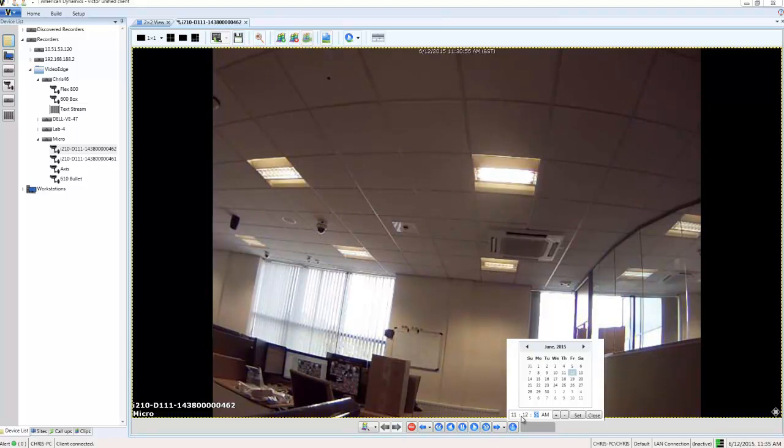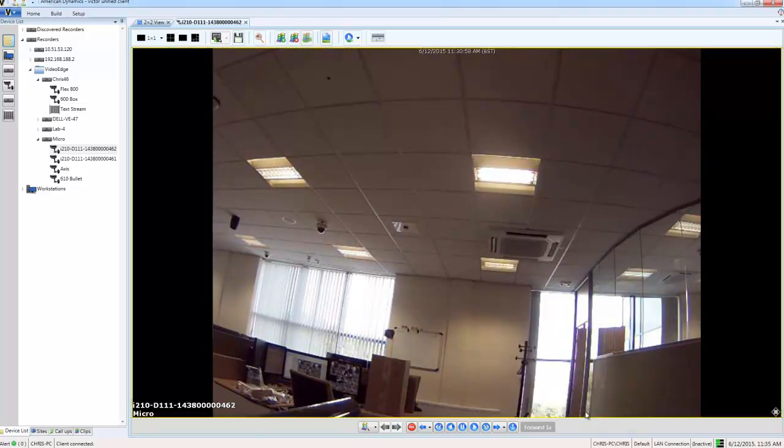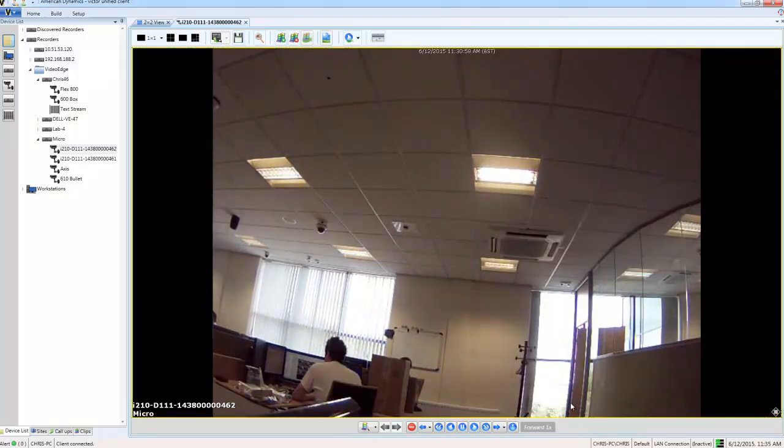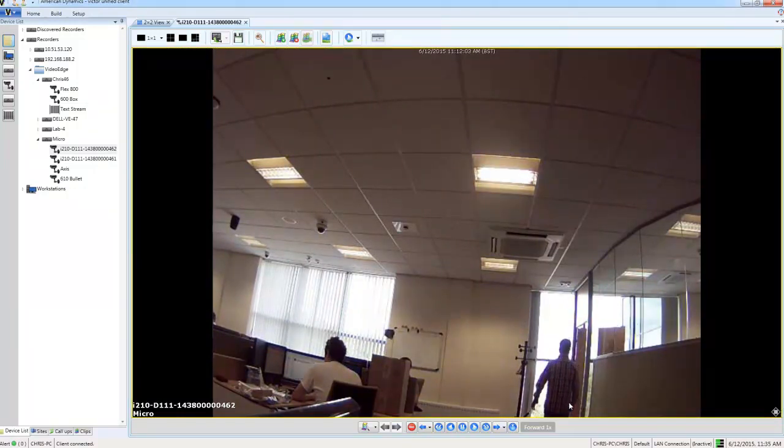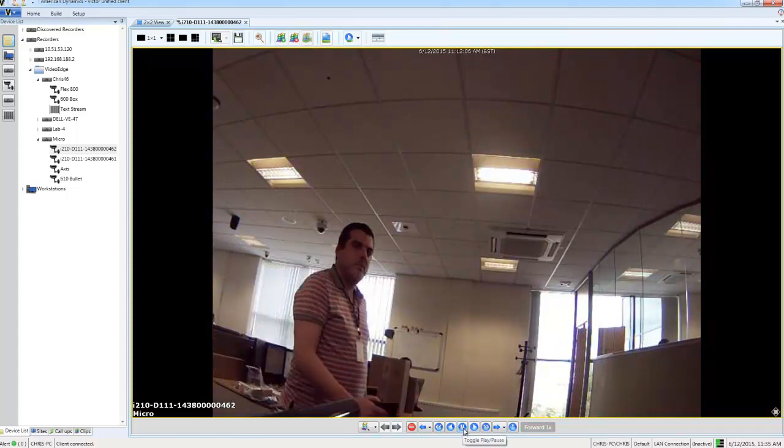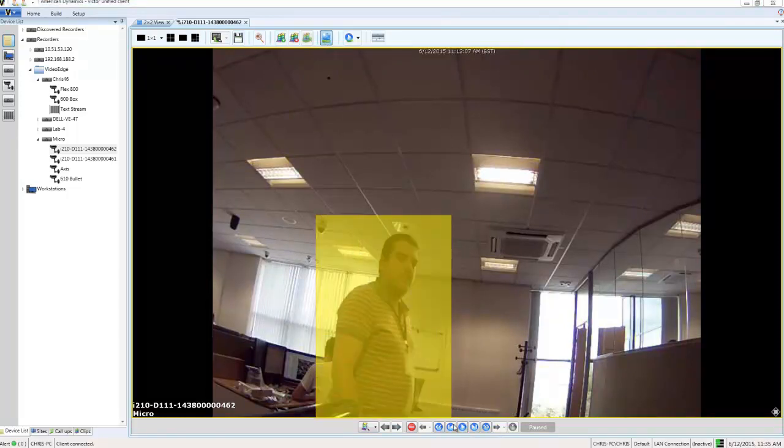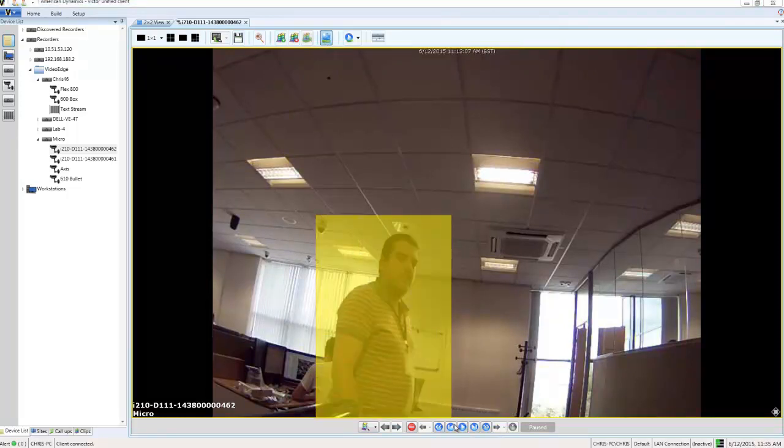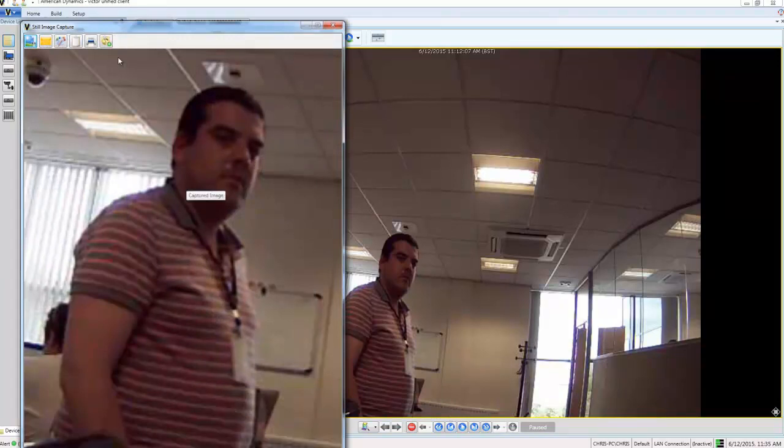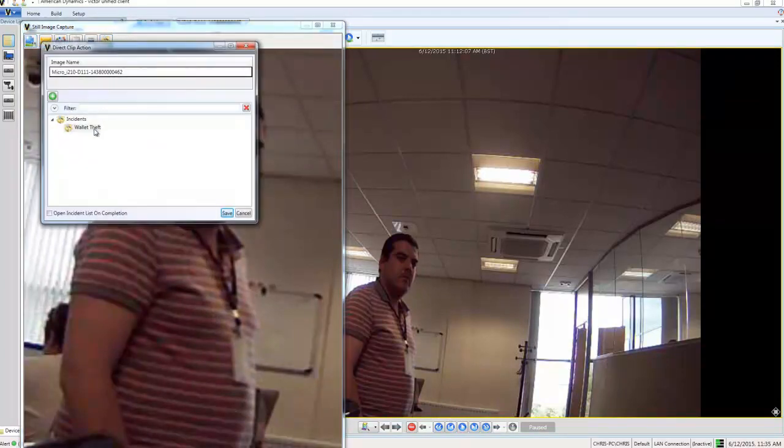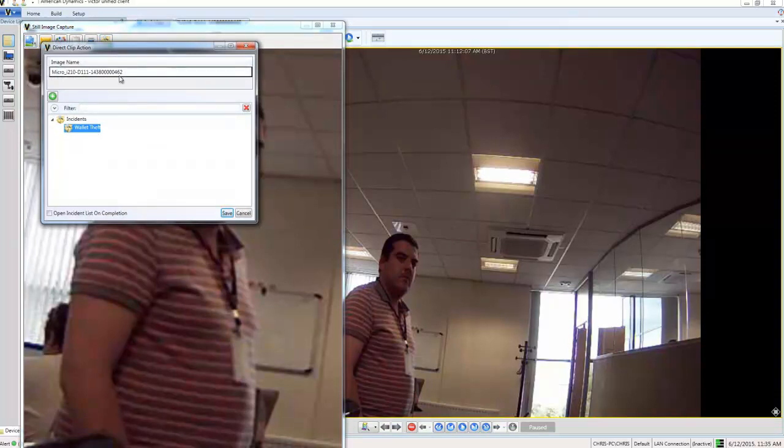And let's see if we can get a better angle on the face then. Here's the incident occurring, and indeed we have a good angle on the face there. So what I'm going to do is I'm going to use the still image capture tool and capture this image, and I'm going to save that to my incident as well. So use still image capture, draw the box around the person, and then I can choose save to incident and select my incident from the list there. And I can also give my image a name.